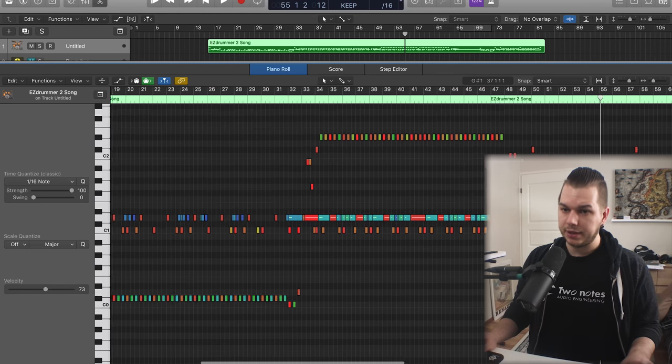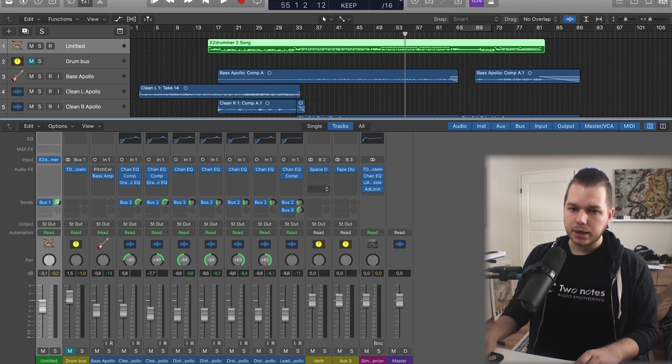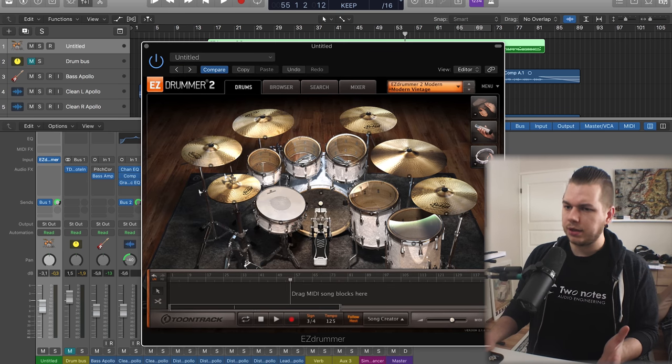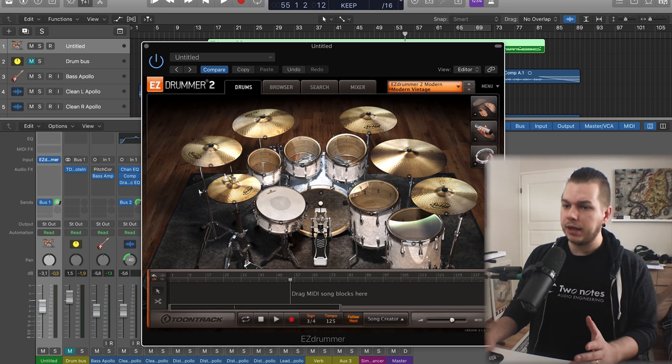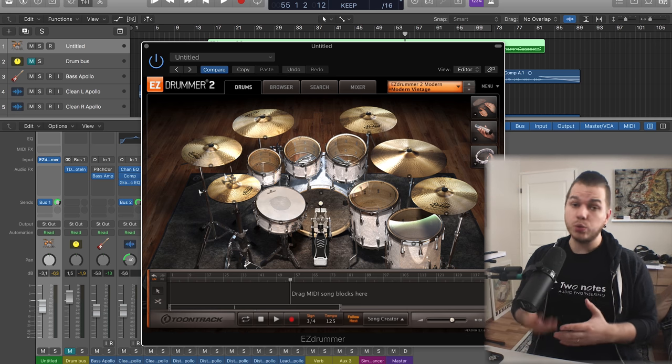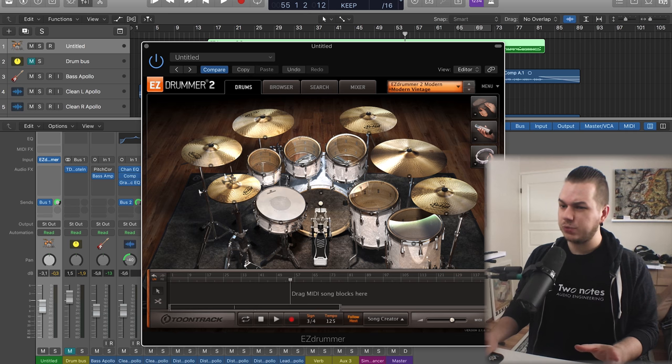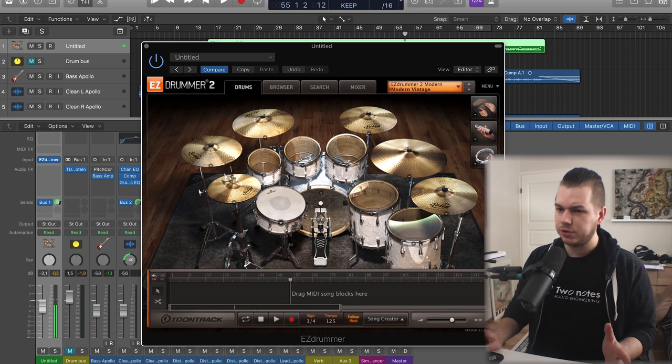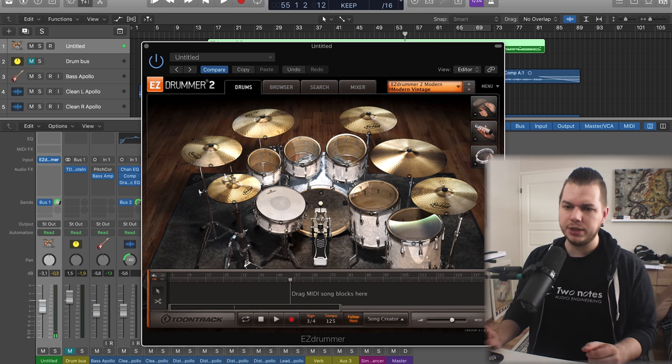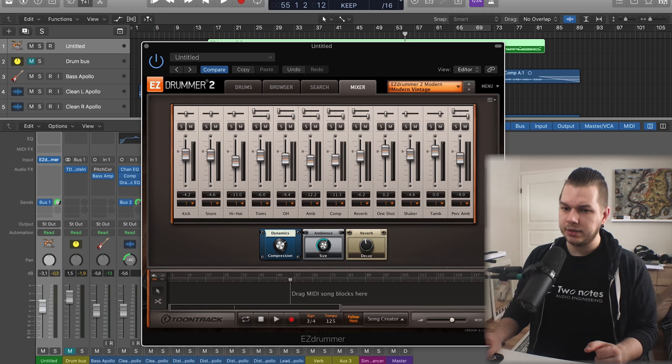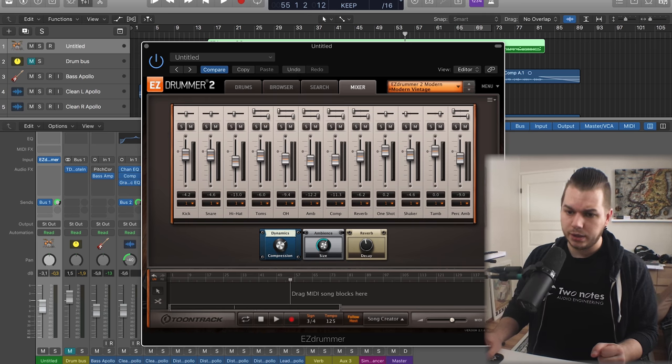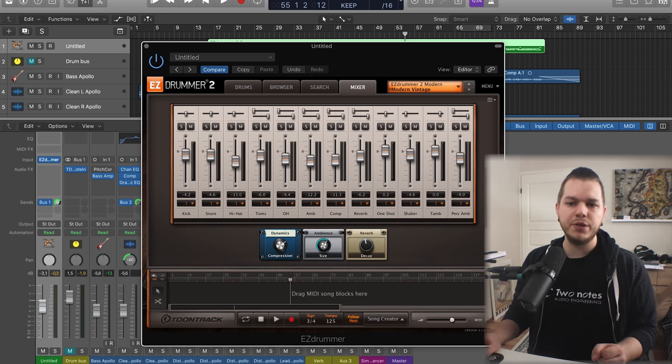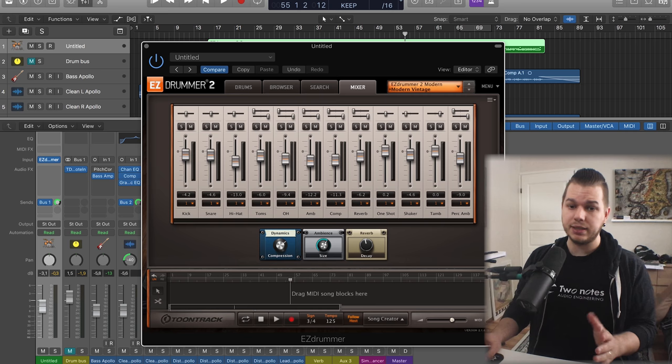Sound-wise, I usually just pick a preset that's closest to what I'm going for. In this case I think I swapped some of the cymbals, maybe this snare as well. I'm using the Modern Vintage preset and I might have adjusted some of the faders, dialed in the amount of compression and ambience and reverb.